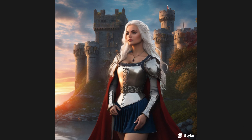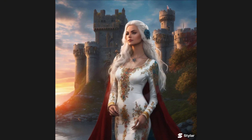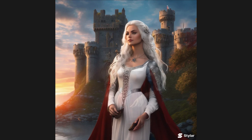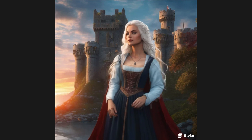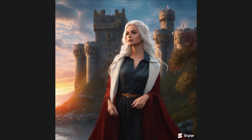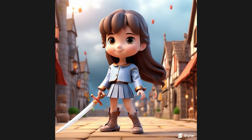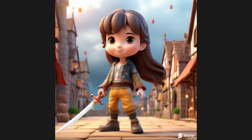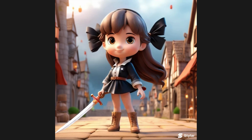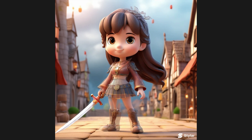With Styler's powerful Generative Fill feature, whether you're a design enthusiast or a professional designer, you can effortlessly gain countless design inspirations and creative solutions, saving valuable time and energy. If you enjoyed this video, feel free to like and comment. See you next time!